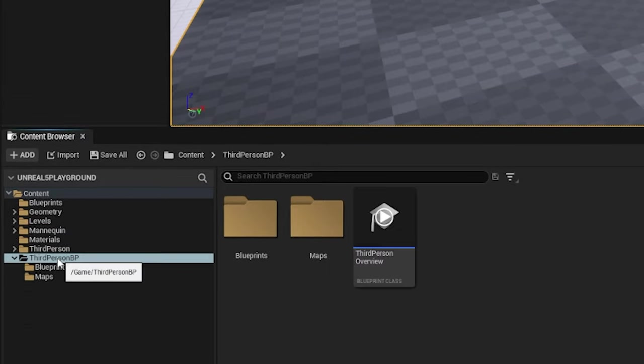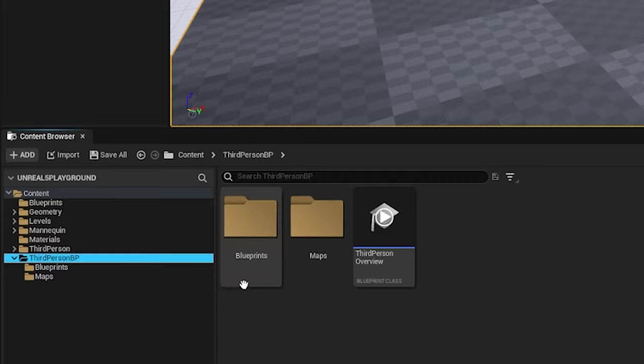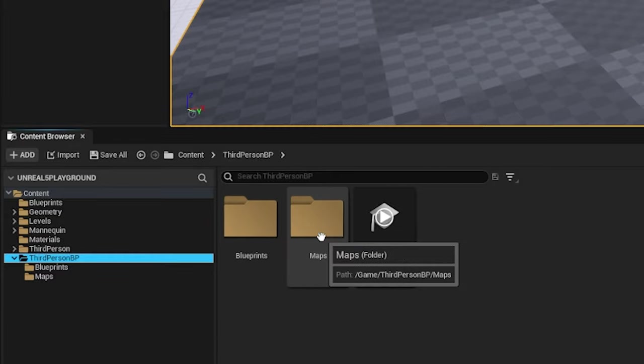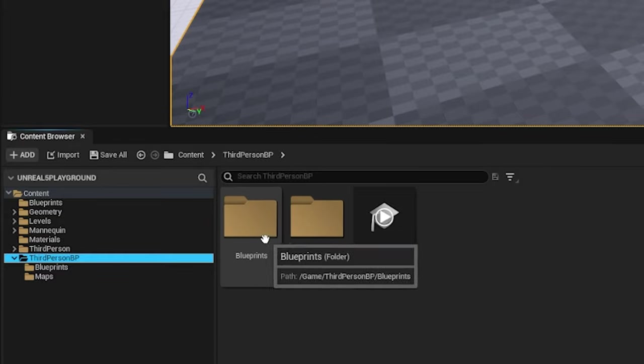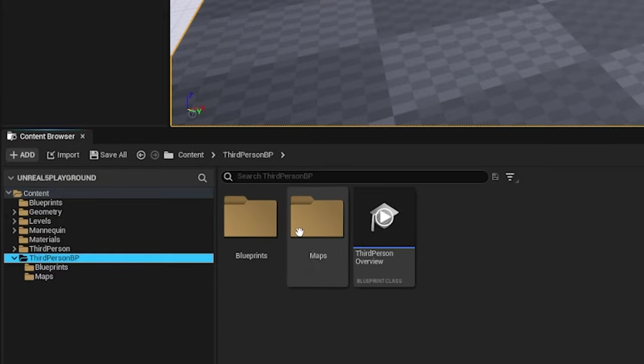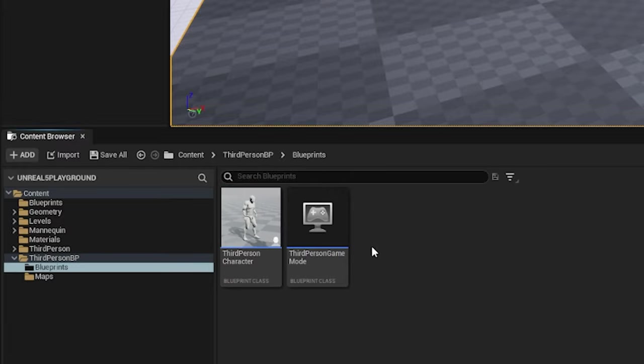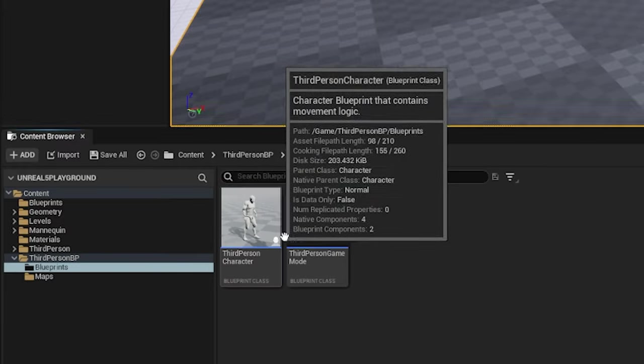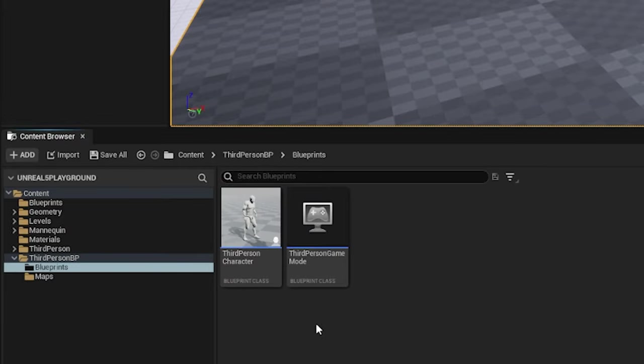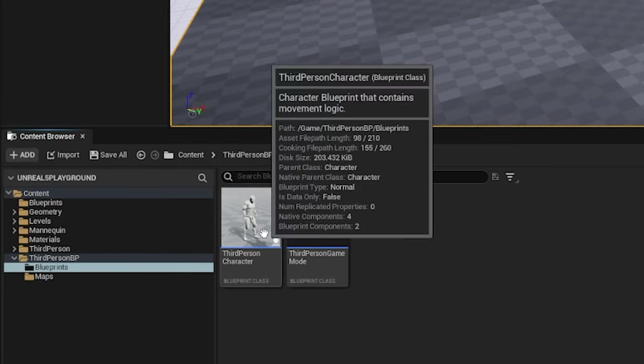Inside the third-person BP folder, there are two subfolders called blueprints and maps. Blueprints is the folder of our interest at this moment.